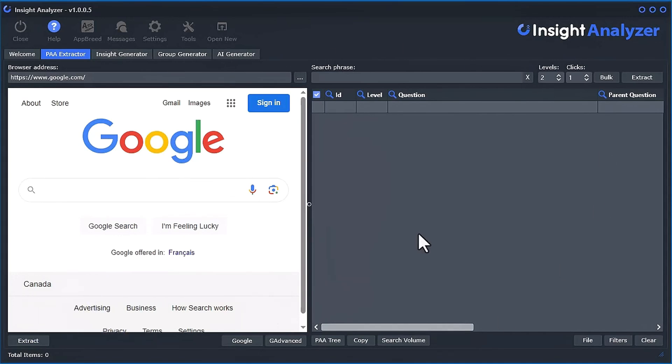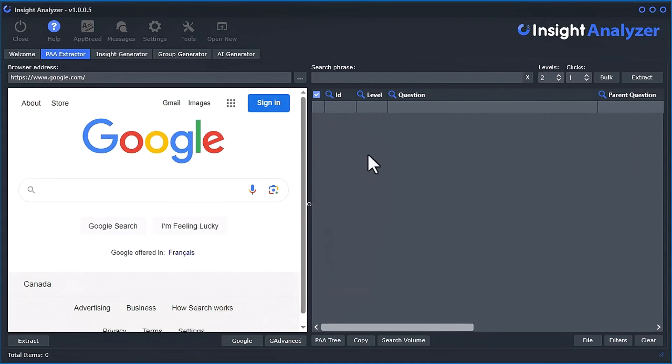What we're looking at here in this tool is the Google search right here. This is a built-in web browser that's at google.com right now. And over here we have a data grid, kind of similar to a spreadsheet.